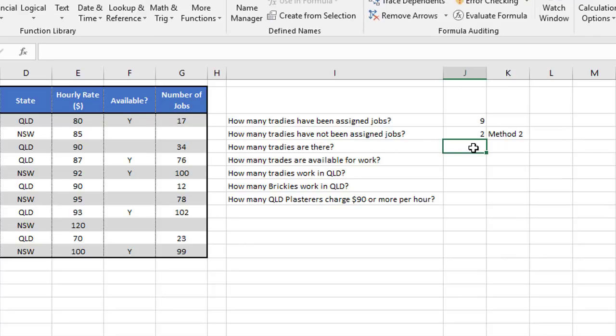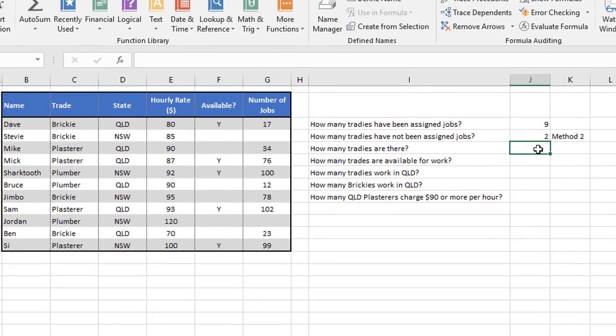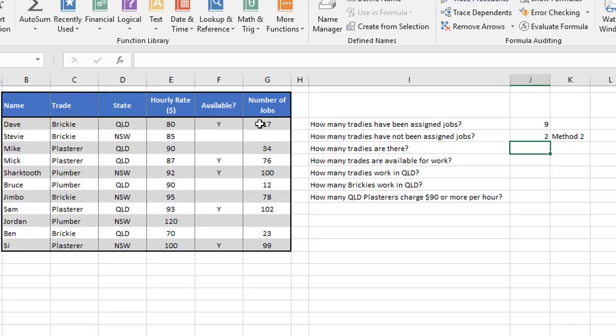The third function I want to demonstrate is called count A, or counter as some people call it. The idea of count A is to look at a range of cells and count how many cells are populated, so how many cells are not blank. So it picks up anything with text, anything with numbers, anything with symbols. As long as it's not blank, it'll get counted.